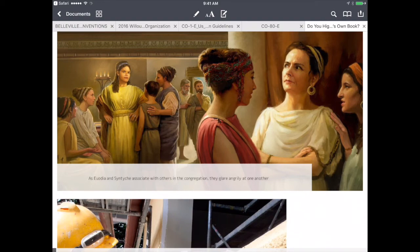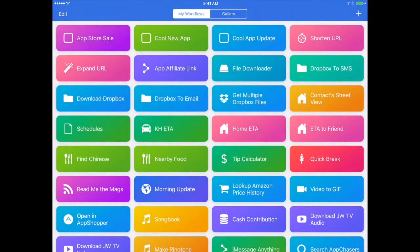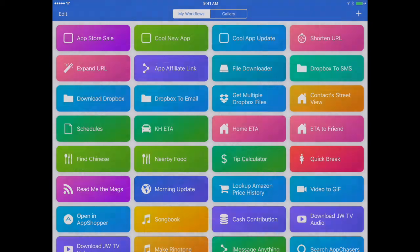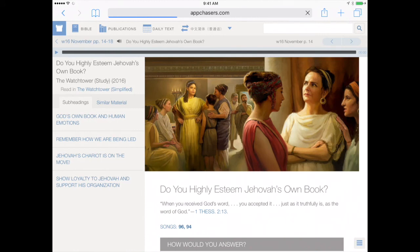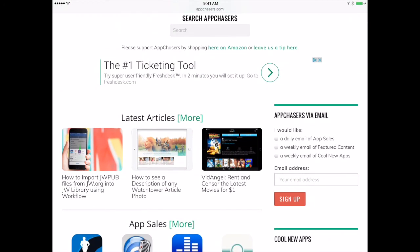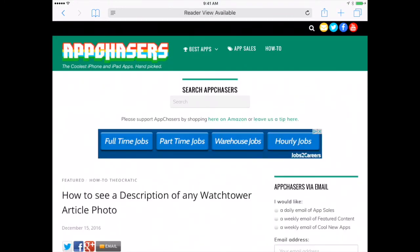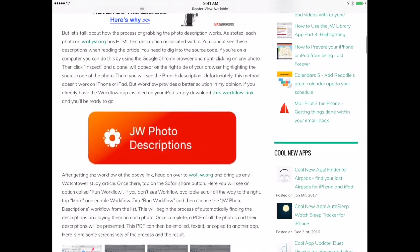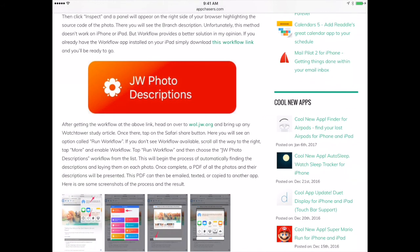I'll show you where to get this workflow. First, in the App Store, the app you want is called Workflow — just type that into the search. Once you have that installed on your iPhone or iPad, go over to AppChasers. We have a dedicated article for this specific process, and I'll put a link right below this video. You can download it for free. Once you get to that article, tap the orange download button for the workflow.